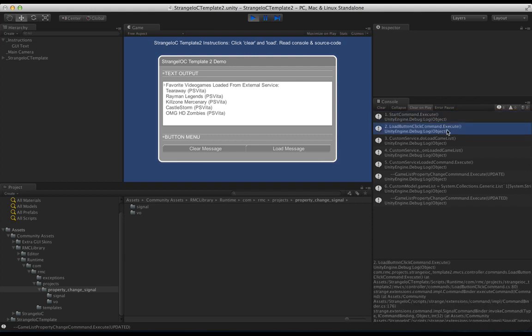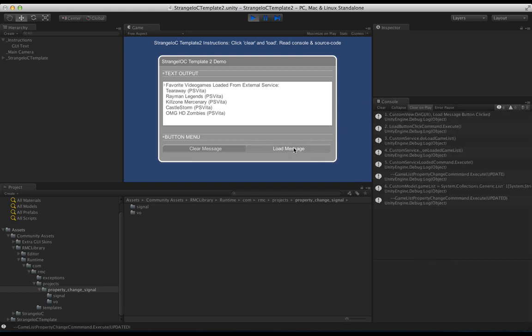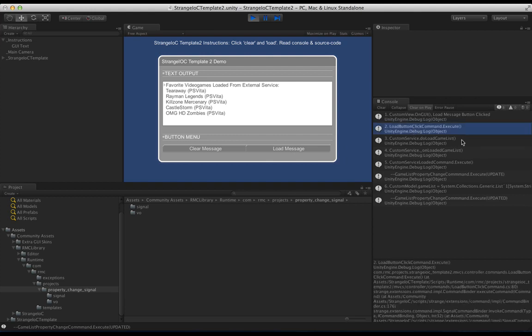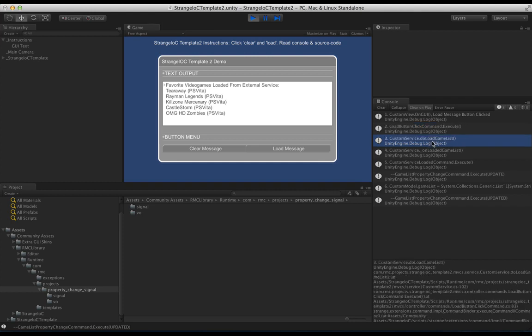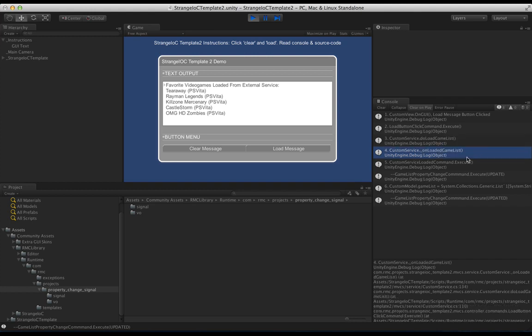The StrangeIOC framework starts up, then we simulate the load button being clicked just so that it instantly loads. It saves me from needing to play the editor and then click the load message button. But the same thing happens here if I go ahead and click load message. We go ahead from this load message button, click command. Then the service hears that and the service goes ahead and loads the game script. When it's complete, it dispatches a signal that the loaded game list is there. And this is a list of video games. So it's called game list throughout the code. Just some PS Vita titles that are popular.